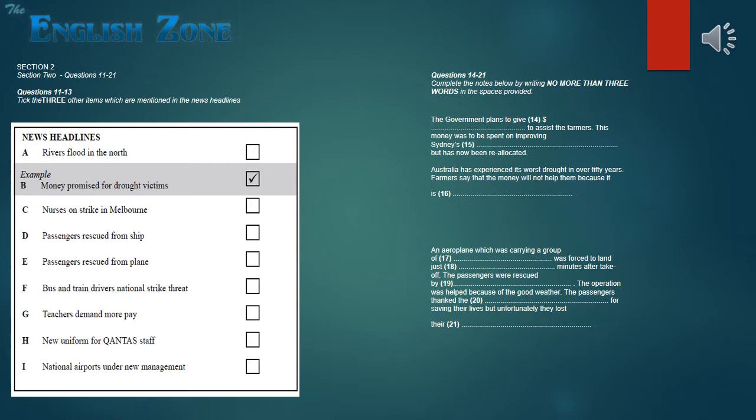Now listen to the news headlines and tick the three other items which are mentioned. This is the six o'clock news for Tuesday the 25th of November. And first the headlines. The Prime Minister has promised to help the drought-stricken farmers in the northern part of the country who haven't seen rain for nearly two years. And in Sydney, a group of school children are successfully rescued from a plane which landed in the sea shortly after takeoff. Transport workers are on strike in Melbourne over a pay claim and the strike looks set to spread to other states. And on a fashionable note, there's to be a new look for the staff of Qantas, Australia's national airline.